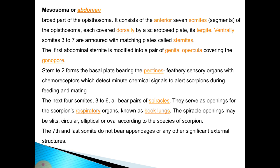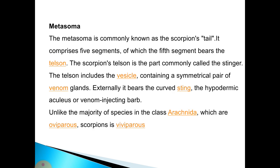Sternite two forms the basal plate bearing the pectines — feathery sensory organs with chemoreceptors that detect minute chemical signals during feeding and mating. The next four somites, three to six, each bear a pair of spiracles serving as openings for the scorpion's book lungs. Spiracle openings may be slit-like, circular, elliptical, or oval depending on the species. The seventh and last somite bears no appendages or significant external structures. The metasoma, commonly known as the scorpion's tail, comprises five segments, of which the fifth bears the telson — the stinger — which includes a vesicle containing a pair of venom glands and externally bears the curved sting and venom-injecting barb. Unlike most arachnids, which are oviparous, scorpions are viviparous.